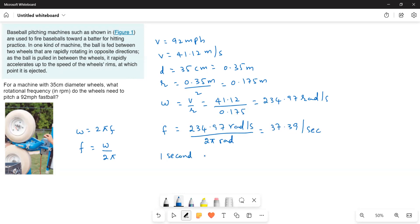Now in one second, the wheel moves or makes 37.39 rotations.